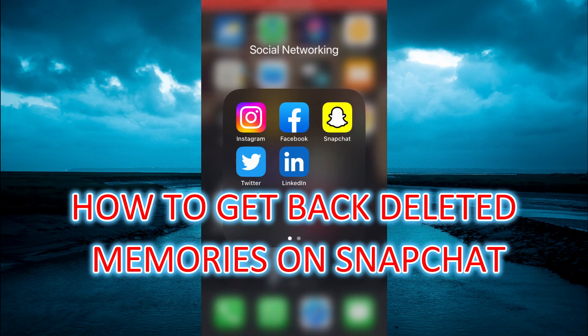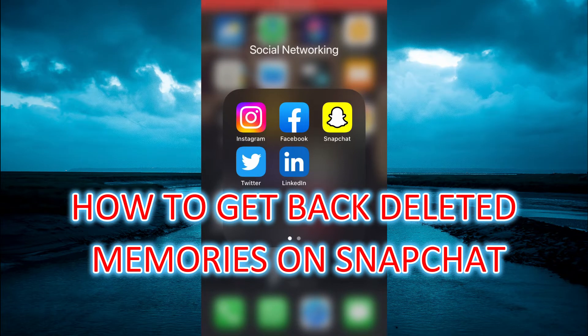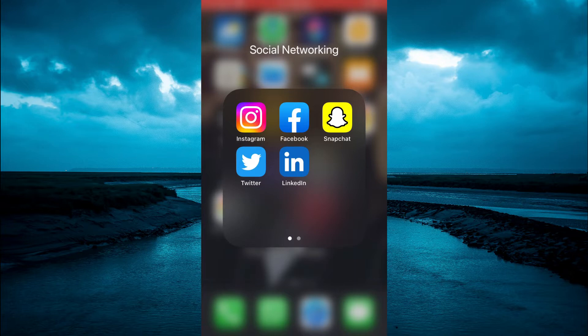Hello, welcome to Simple Answers. In this video, I will be showing you how to get back deleted memories on Snapchat.